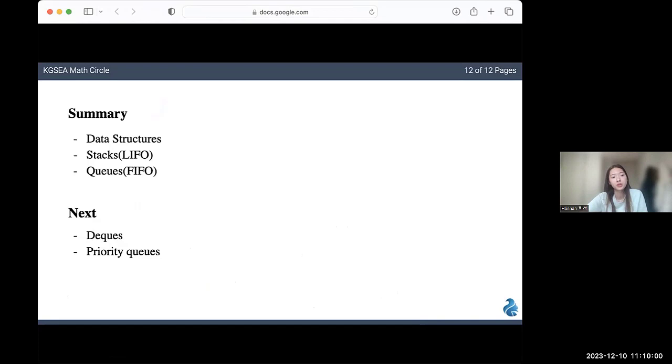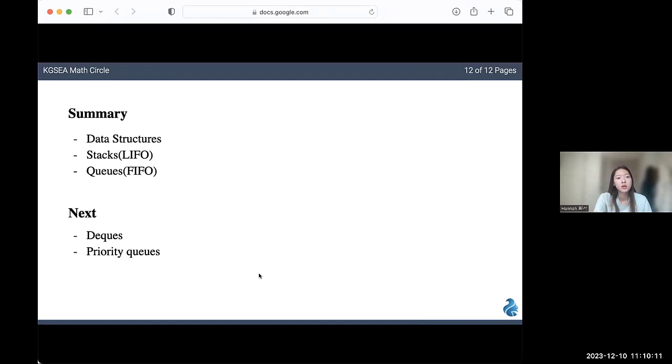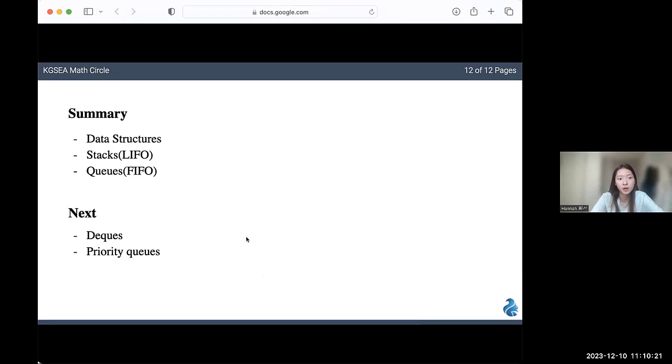Today we reviewed what data structures are and quickly went over how stacks and queues work, as well as some other commands that can be used with them. If you want to practice coding problems with these topics, there's a lot of problems on Baekjoon. If you want to go further into data structures, I recommend learning about deques and priority queues. That's it for my presentation. Thank you for listening.